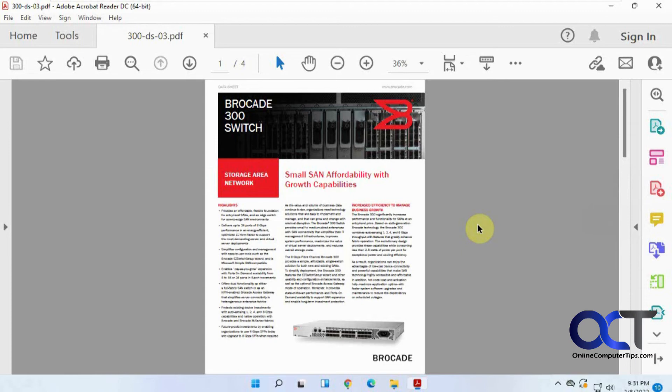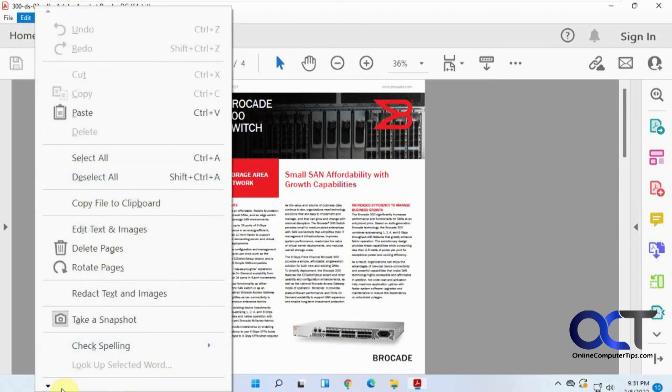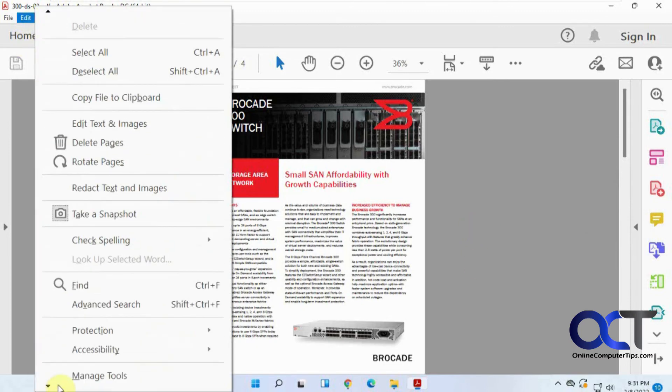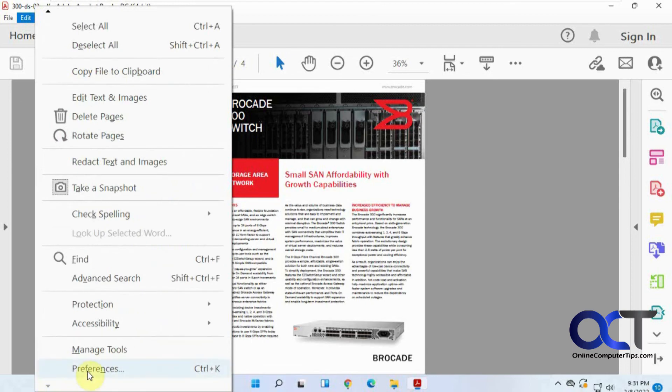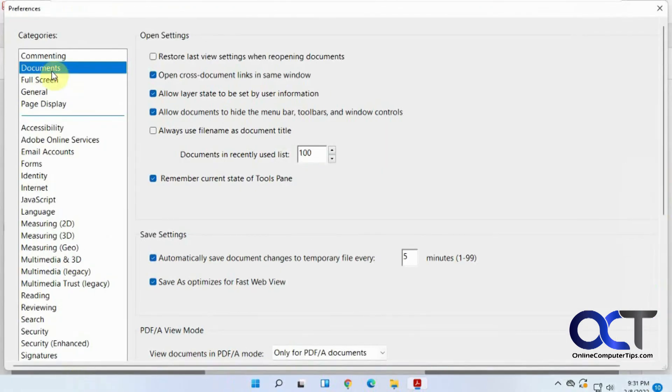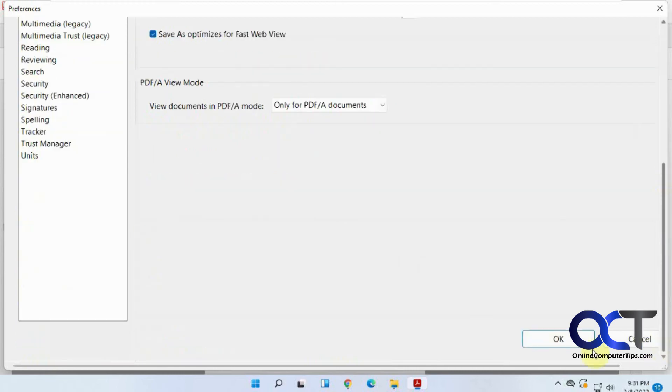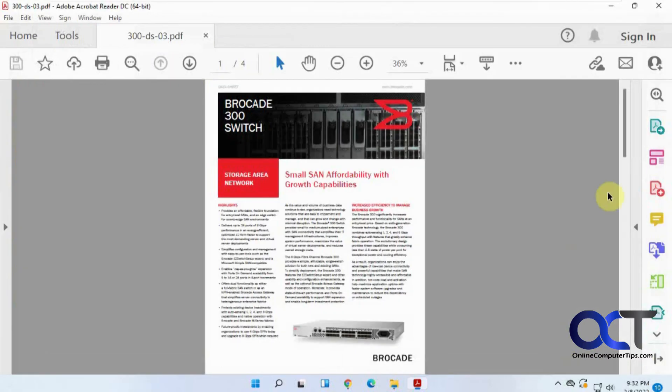So hopefully that makes sense. So once again just go to Edit, Preferences, Documents and check this box that says Remember Current State of Tools pane and then when you're done just make sure you close this before you exit and then you should be good to go.